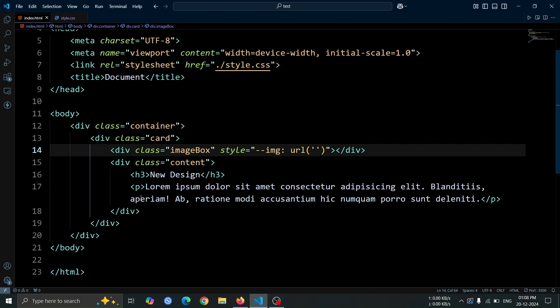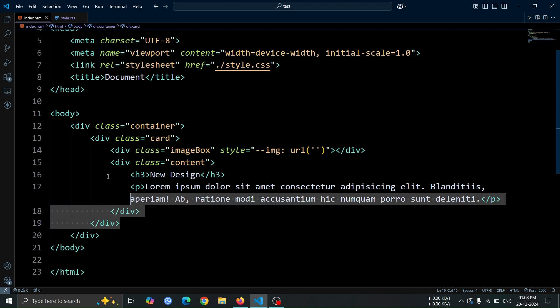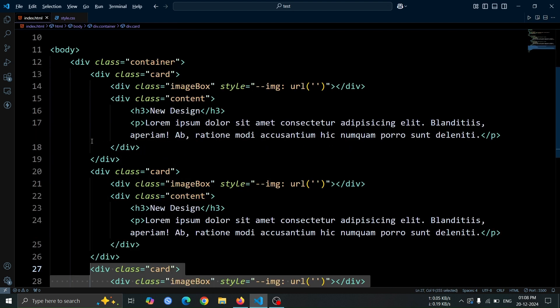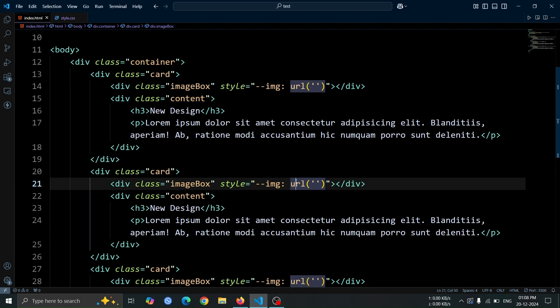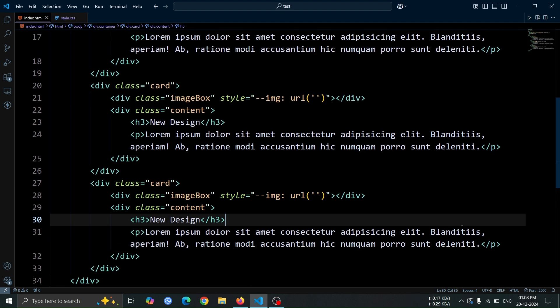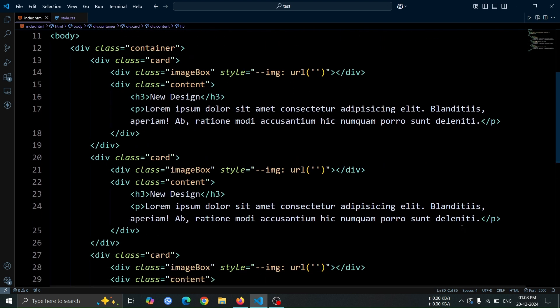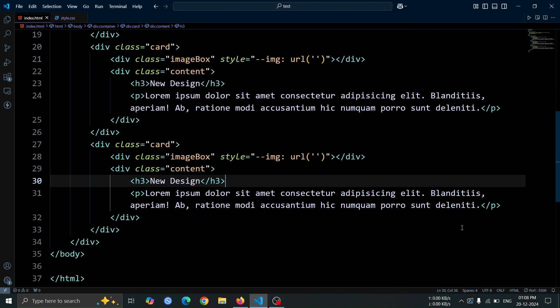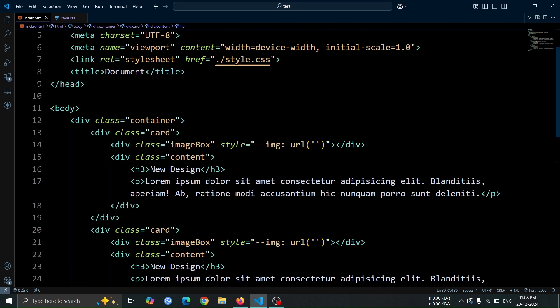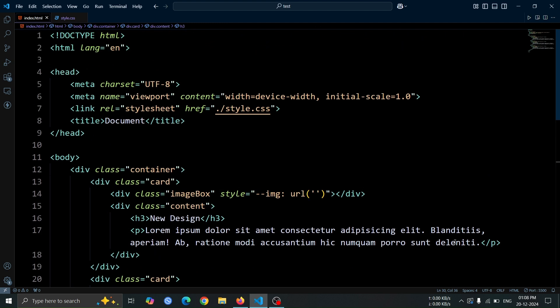Now, copy and paste the card div two more times. You can do this quickly by selecting the card div and using the shortcut alt plus shift plus down arrow. This will duplicate the card div below the original one. This completes all the HTML code required for the animation. Now, let's move on to writing the CSS code to style.